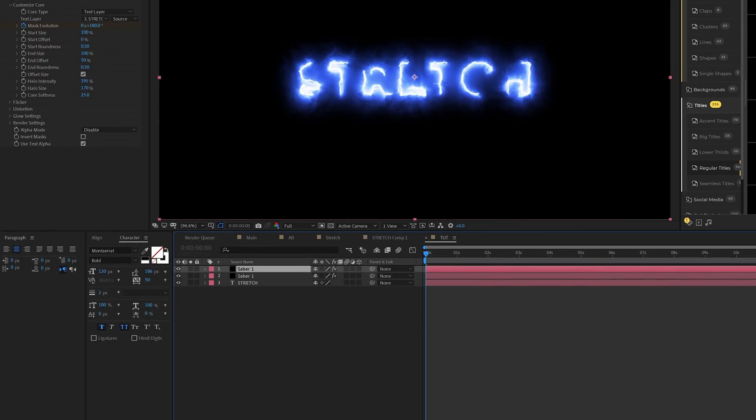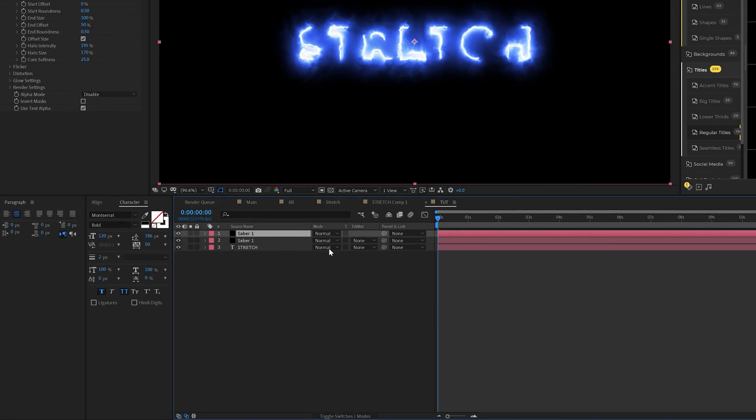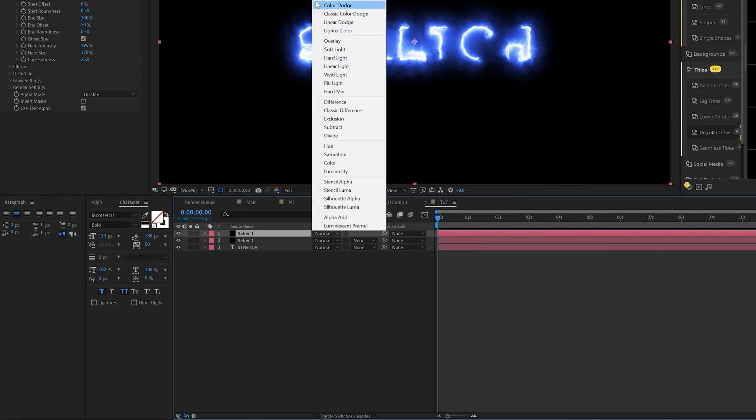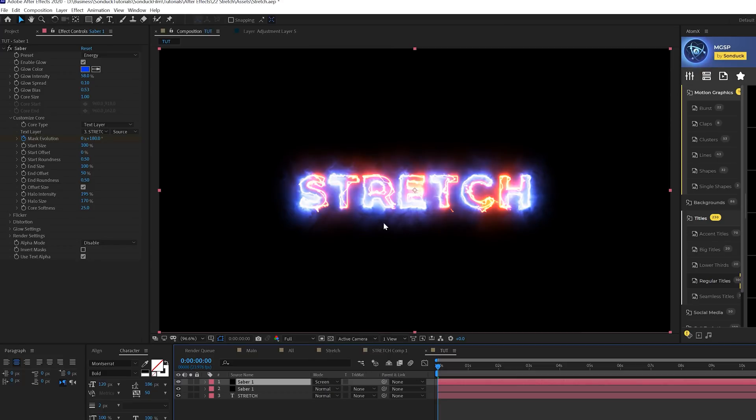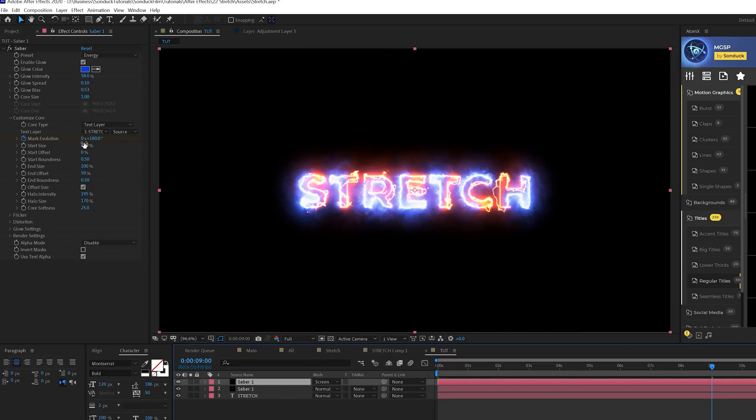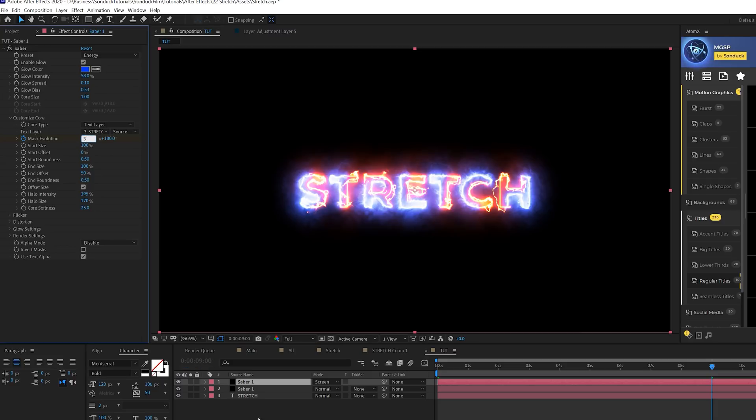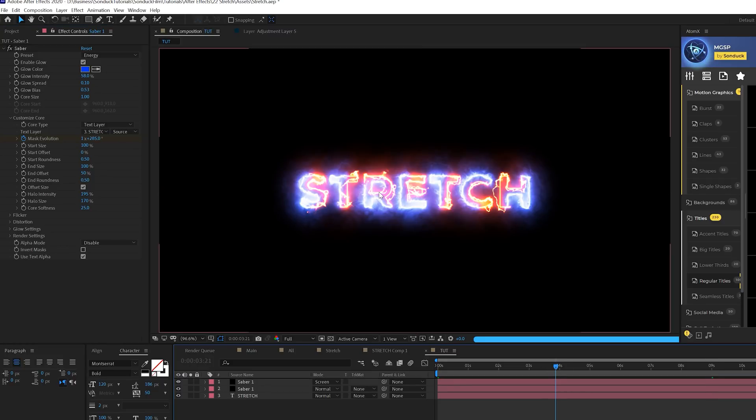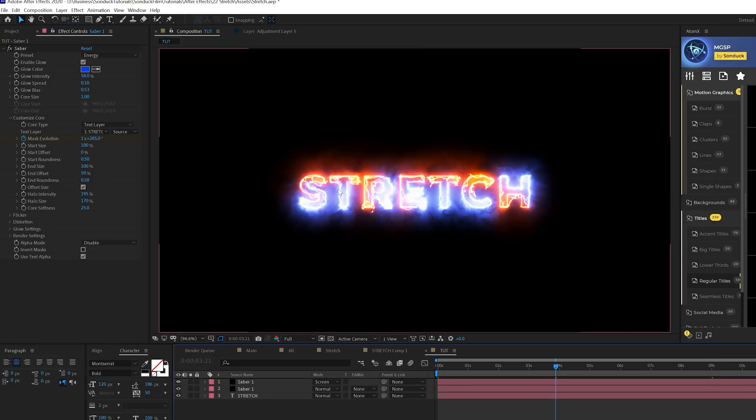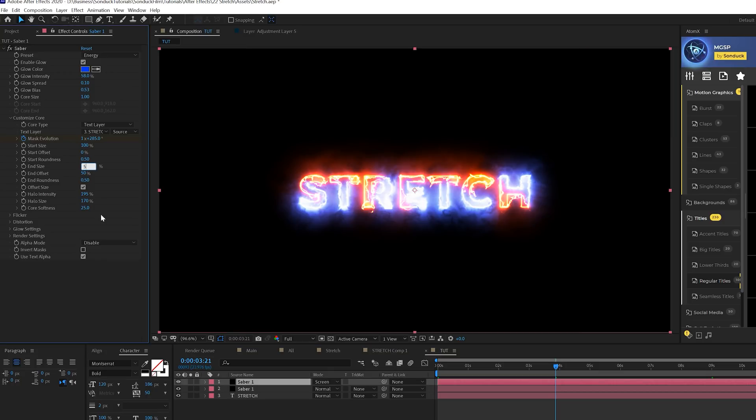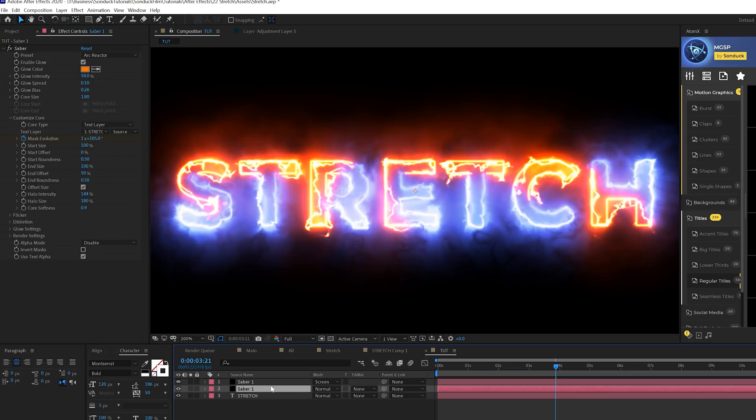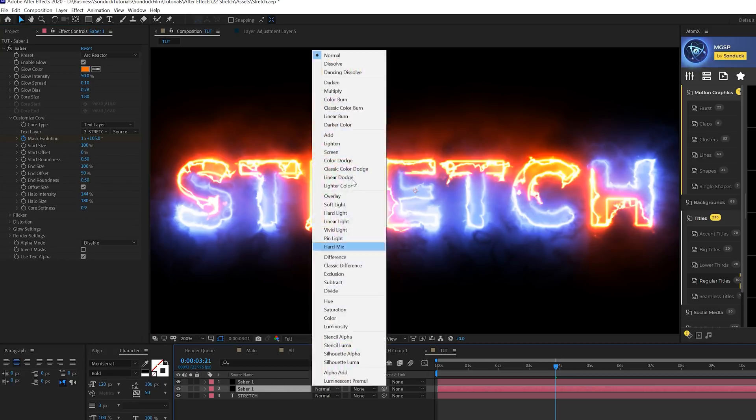We'll take our mask evolution, uncheck the stopwatch and add it there again and set degrees to 180 degrees. Let's toggle switch the modes and change the blend mode to screen. We'll come to nine seconds and change the mask evolution to 3x. I might set down the end size to like 50% to make that a little less intense.